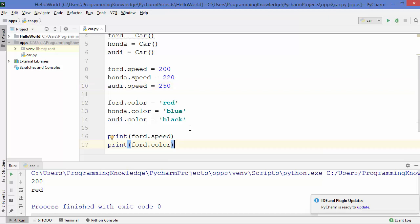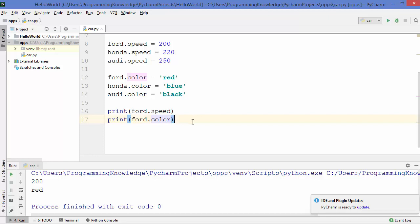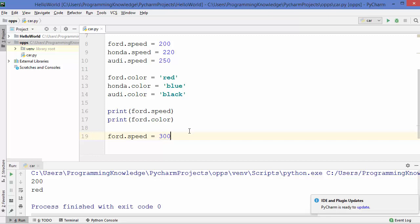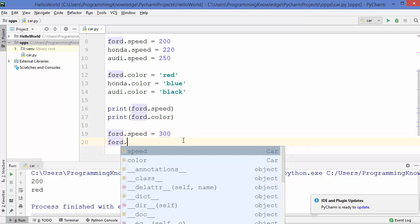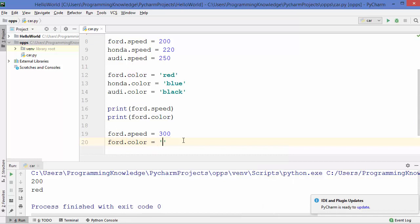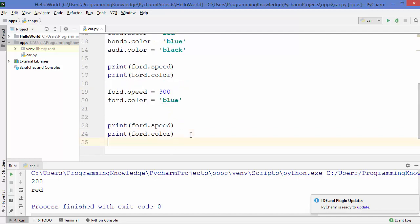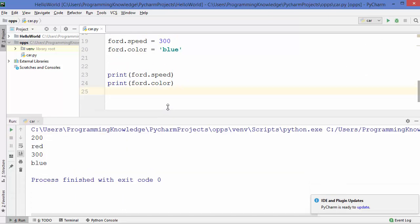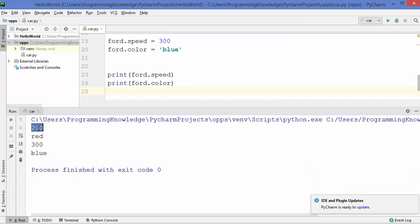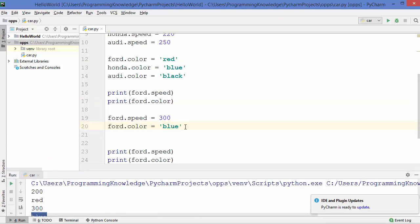If you want to change some attribute it's also possible. Let's say I want to change the speed of the Ford object — I'll use 'Ford.speed' and assign 300 this time. We can also change the color of the Ford object using 'Ford.color' and assign 'blue'. Let's print the color and speed again — you can see before the speed was 200 and the new speed is 300, and before the color was red and the new color is blue for the Ford object.